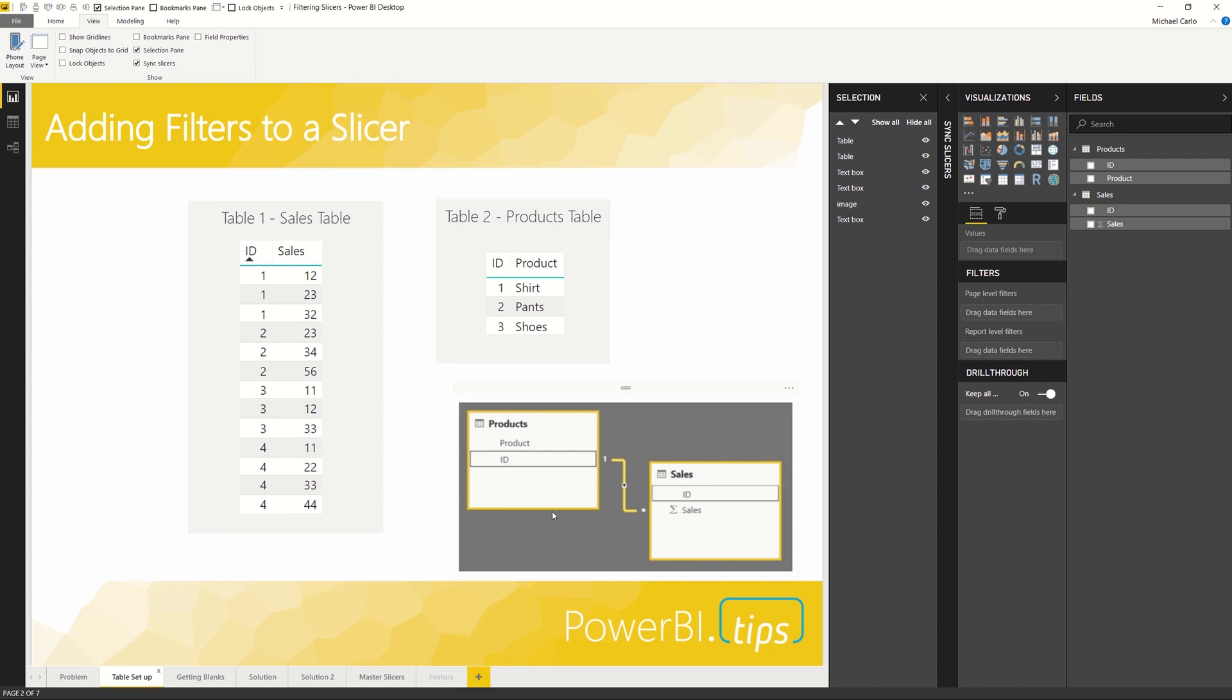The table on the sales table has IDs one, two, three, four, and the products table only has three items. You can see down here below I have products and sales linked with a one relationship on the products to a many relationship on the sales side.